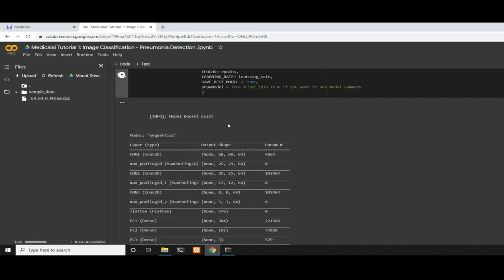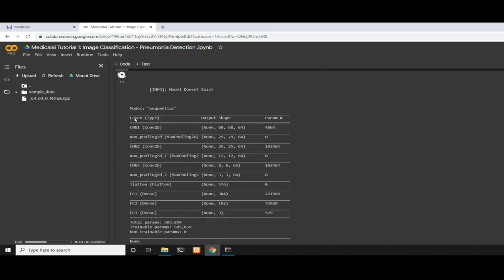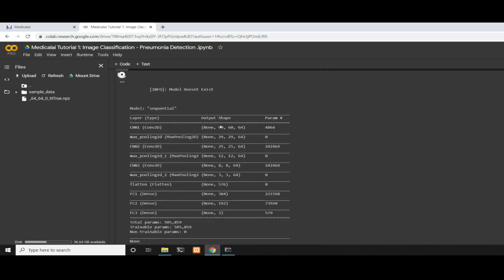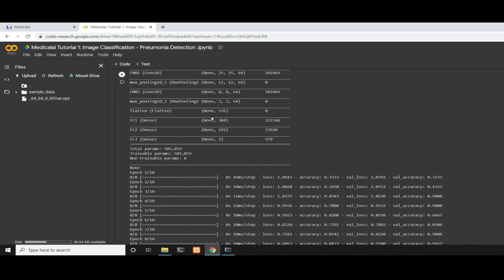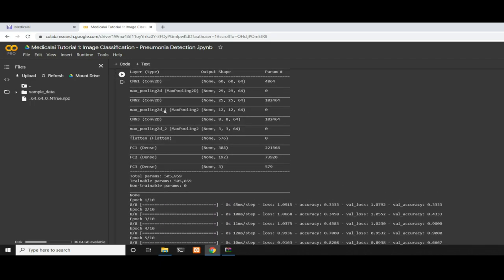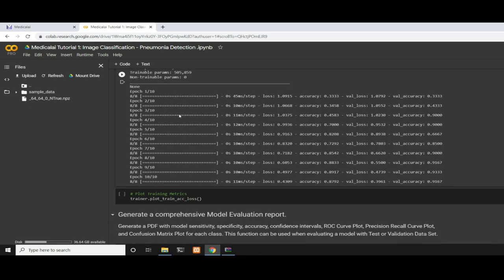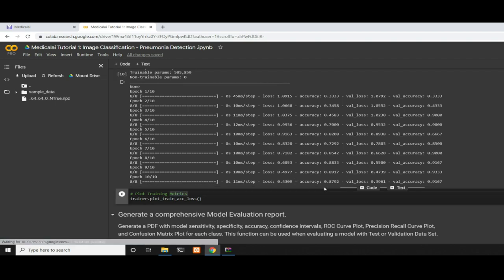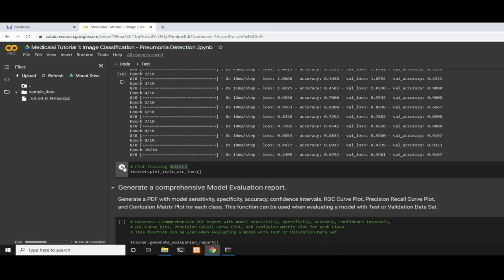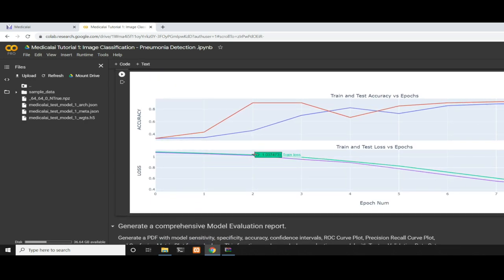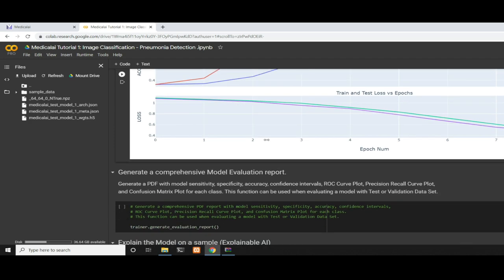Now let's start the training. With just two lines of code, we're going to start training. The model doesn't exist yet. Since we set show_model=True, it prints the architecture of the network: three convolution layers followed by max pooling and then dense layers. It completed 10 epochs with training accuracy around 87% and validation accuracy of 91%. Now let's plot the training and loss metrics. There's a gradual decrease of the loss during training as the epoch numbers increase, and the accuracy improved for both training and validation.